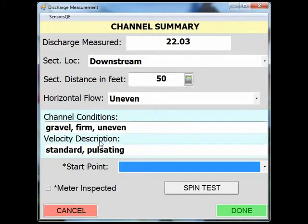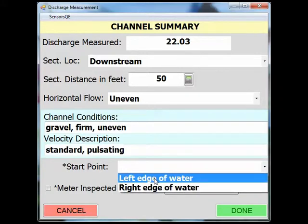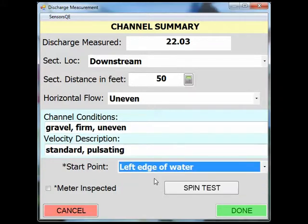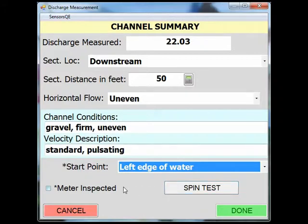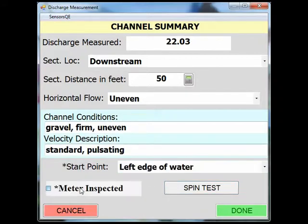You will see it's been populated. Now indicate what side of the stream you started on. After your measurement is complete, you can add another spin test, or if the meter was just checked to be free, check meter inspected. Click done.